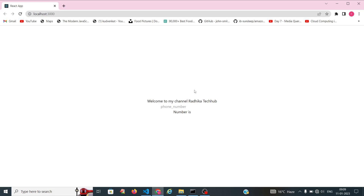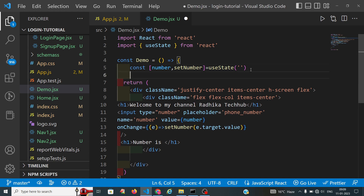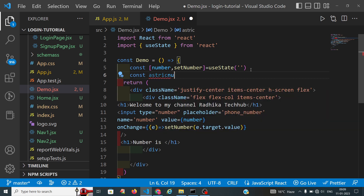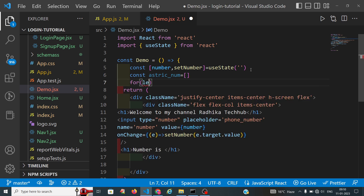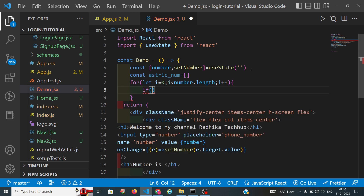Now we will convert the number into the asterisk format. First of all, I am declaring one constant called asteriskNum. Now I am taking a for loop iterating less than number.length.